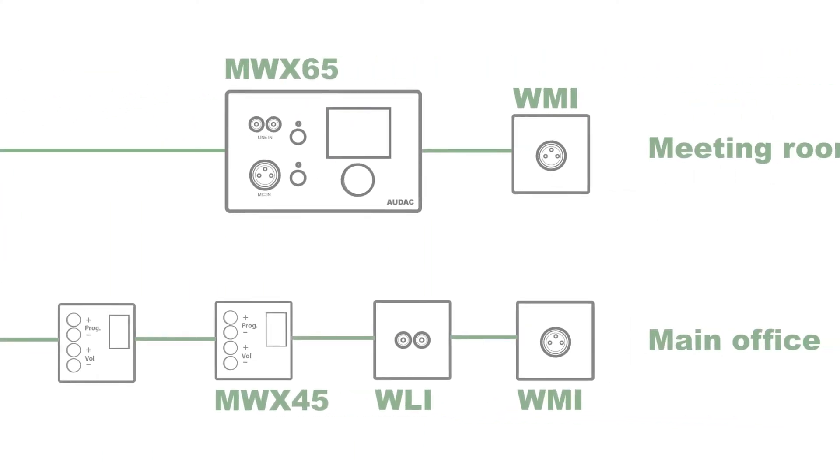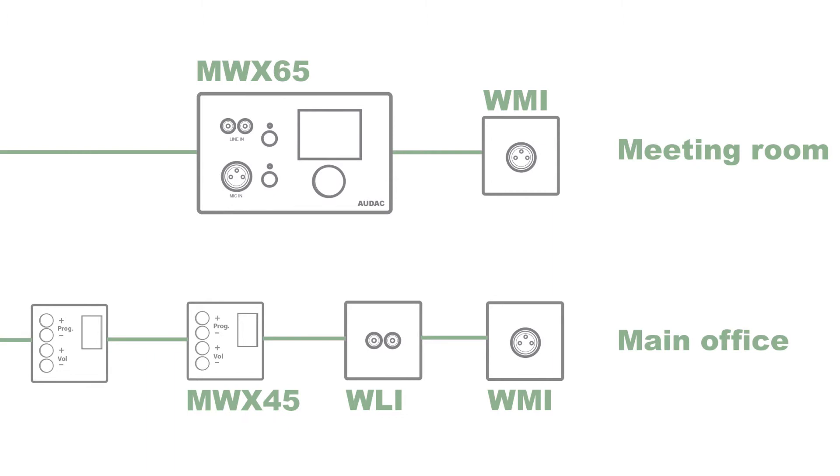Moving on to the wall controls. The meeting room has a MWX65 which is fitted inside the wall so the presenter can control the zone inputs and volume and also plug in a laptop or a microphone. There we also have an additional mic input that could be changed into a line input when requested.